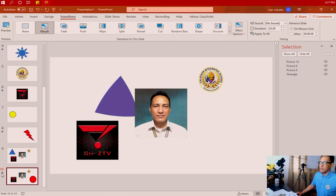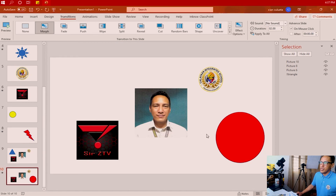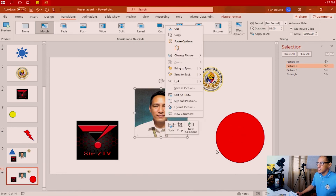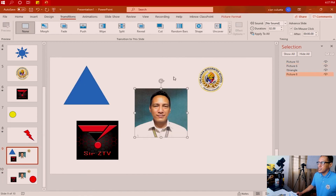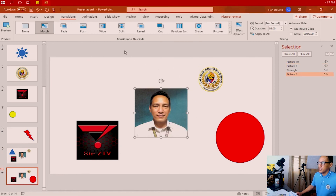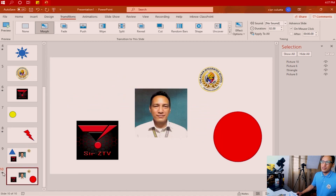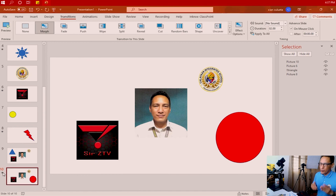The morph transition works — the triangle transforms into the circle — but it passed underneath the picture. At least the Morph Transition worked. When we use Morph Transition, we're working on the objects on those slides, not two different slides. If I want the transformation from triangle to circle to go over my picture, I need to go to slide number 9 and send the picture back. Do the same for the other picture — send it back. Now the circle from the triangle will go over the picture. That's how it works when there are multiple items on the slide.